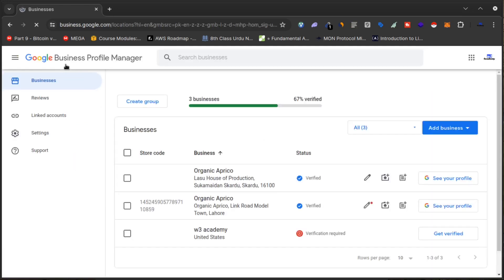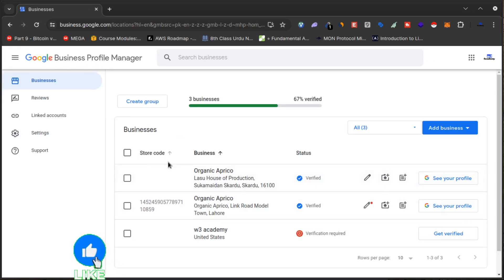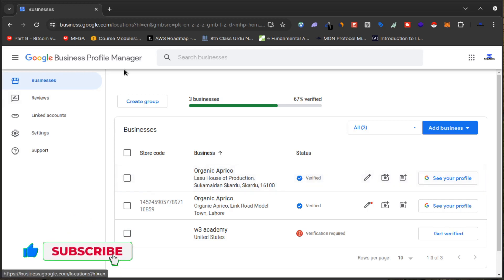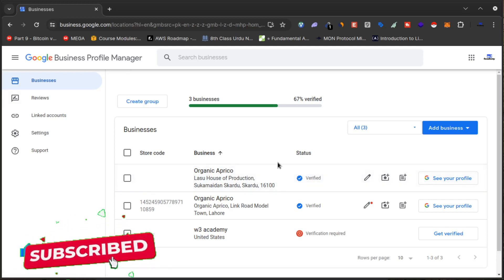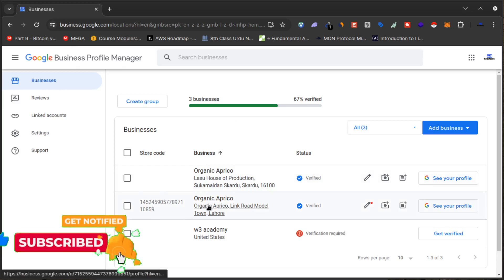After signing in, as you can see, this is the Google Business Profile Manager. You have to open this Google Business Profile Manager. From here you can see the businesses I am running on my Google Business Profile. I want to remove one of these businesses from Google Maps permanently.